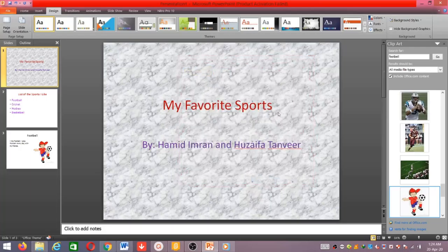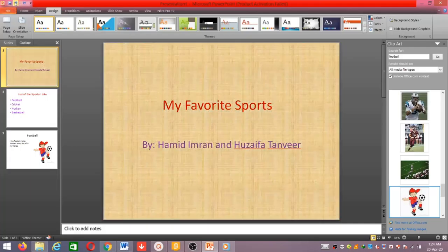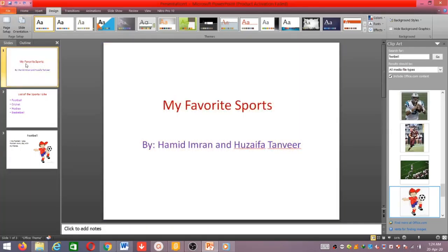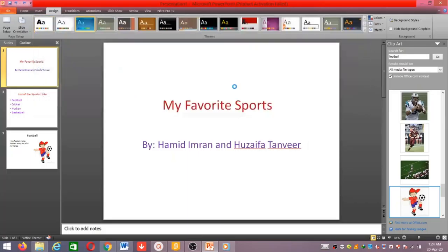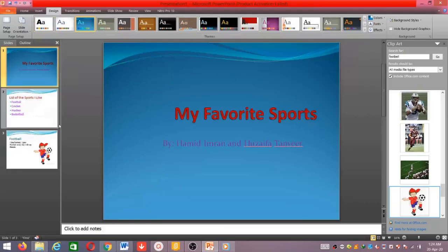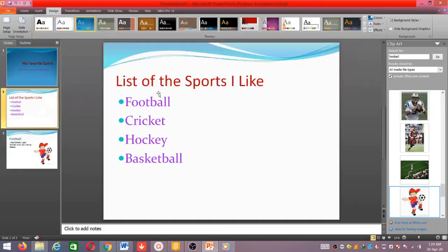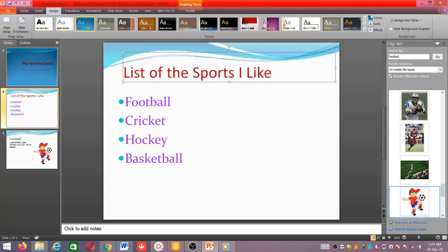I don't want this, so I undo it and leave it as before. Now I want to show you the built-in designs available here. You can choose any of them and see how they look — for example, I want this one. I can choose it and it applies like this.